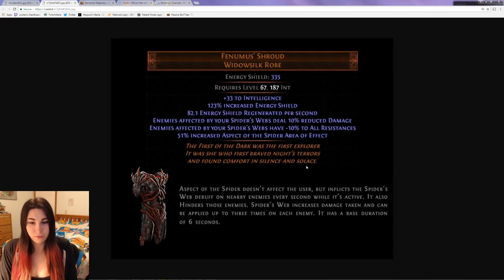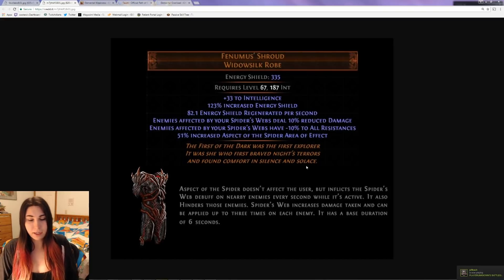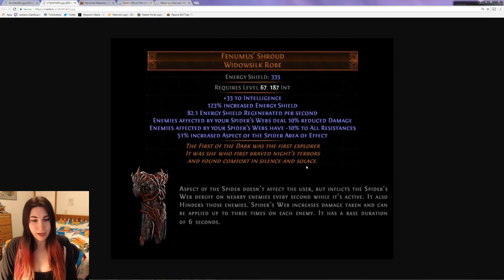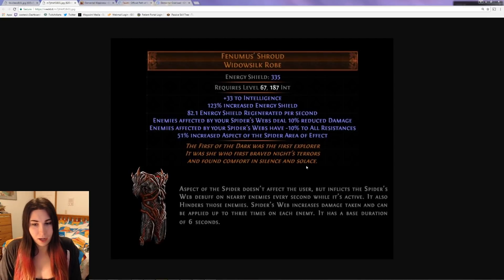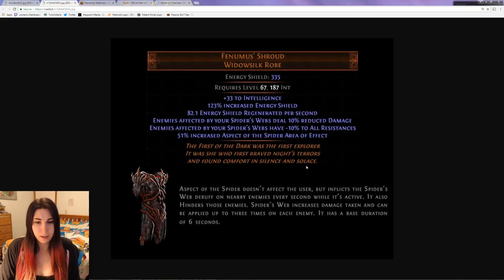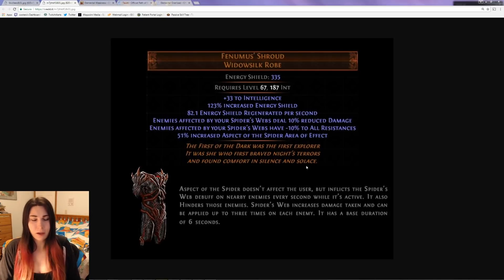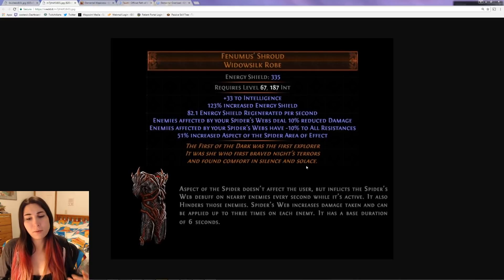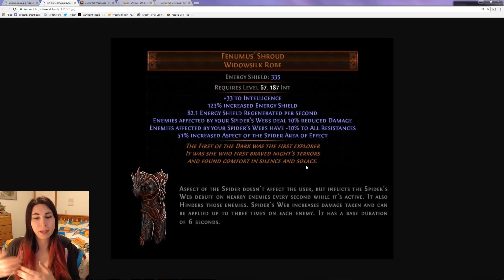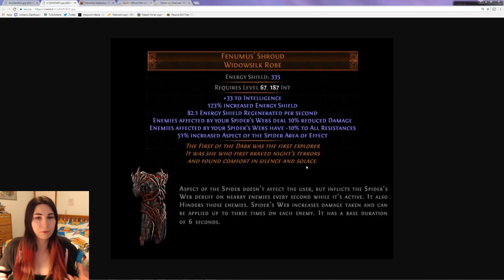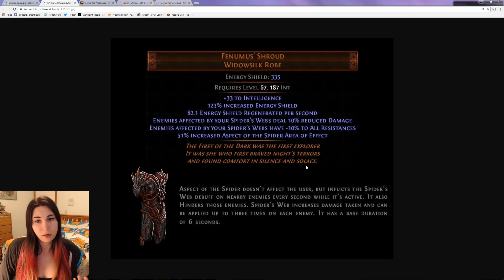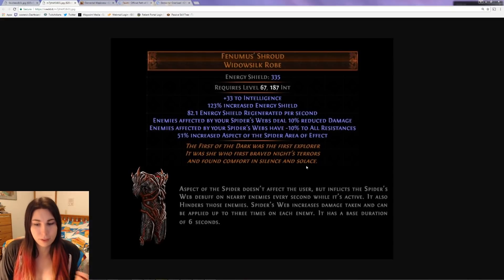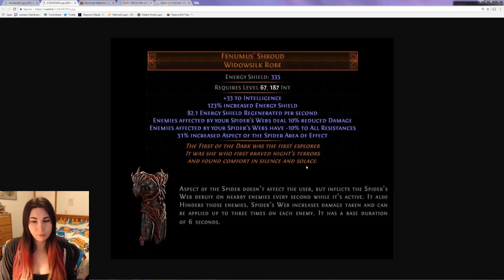It can be applied up to three times on each enemy with a base duration of six seconds. So it's kind of a give and take. Spider webs increase damage taken, so you basically do more damage to the enemy because it's affecting the enemy. But on top of that, with Venomous Shroud you also reduce the damage of the enemy while lowering their resistances.